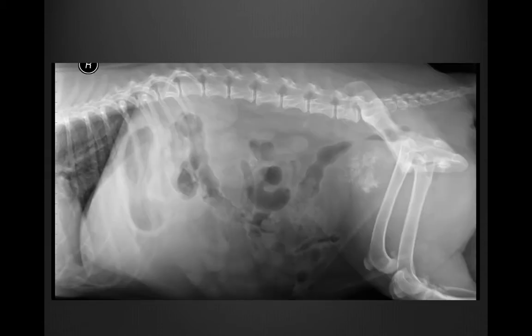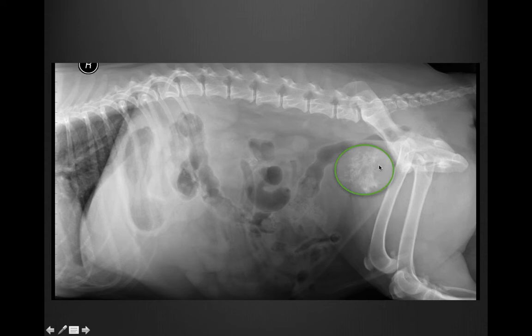We started with two-view radiographs. On this radiograph, we can see that caudal to the urinary bladder — this is the bladder right here — we have this mass with multiple mineral amorphous foci. This mass is also causing compression of the descending colon. In a male dog, when you see a mass caudal to the urinary bladder in this location, the prostate should be the first thing on your mind.